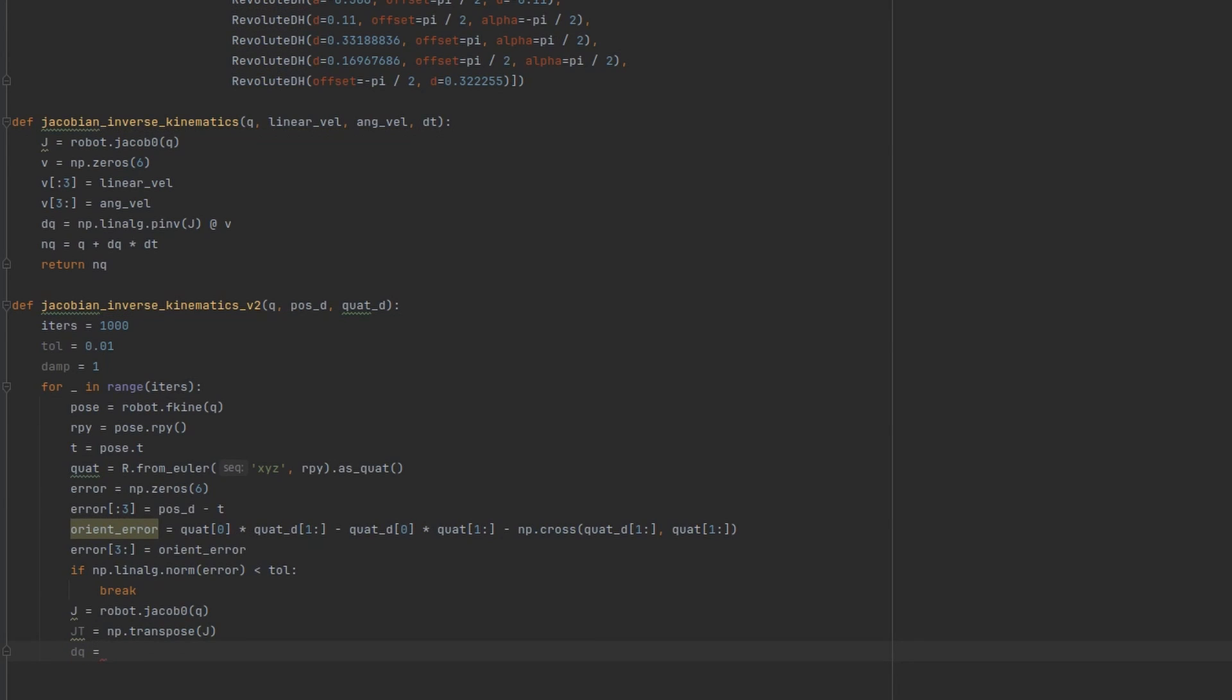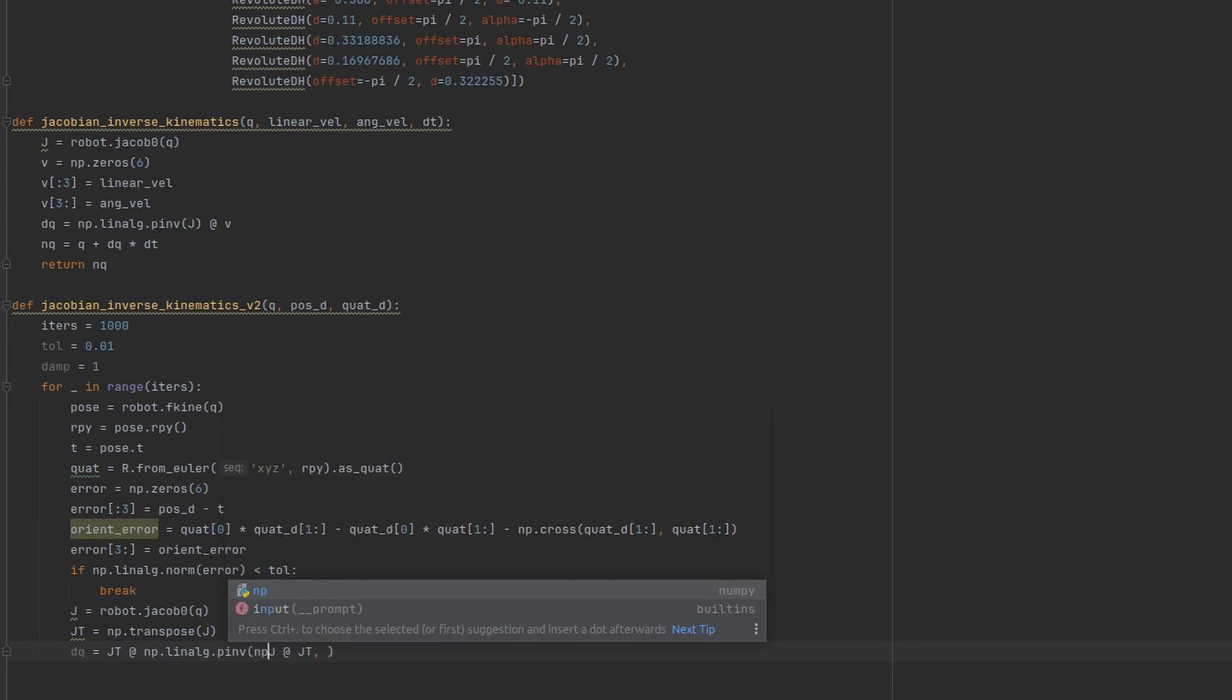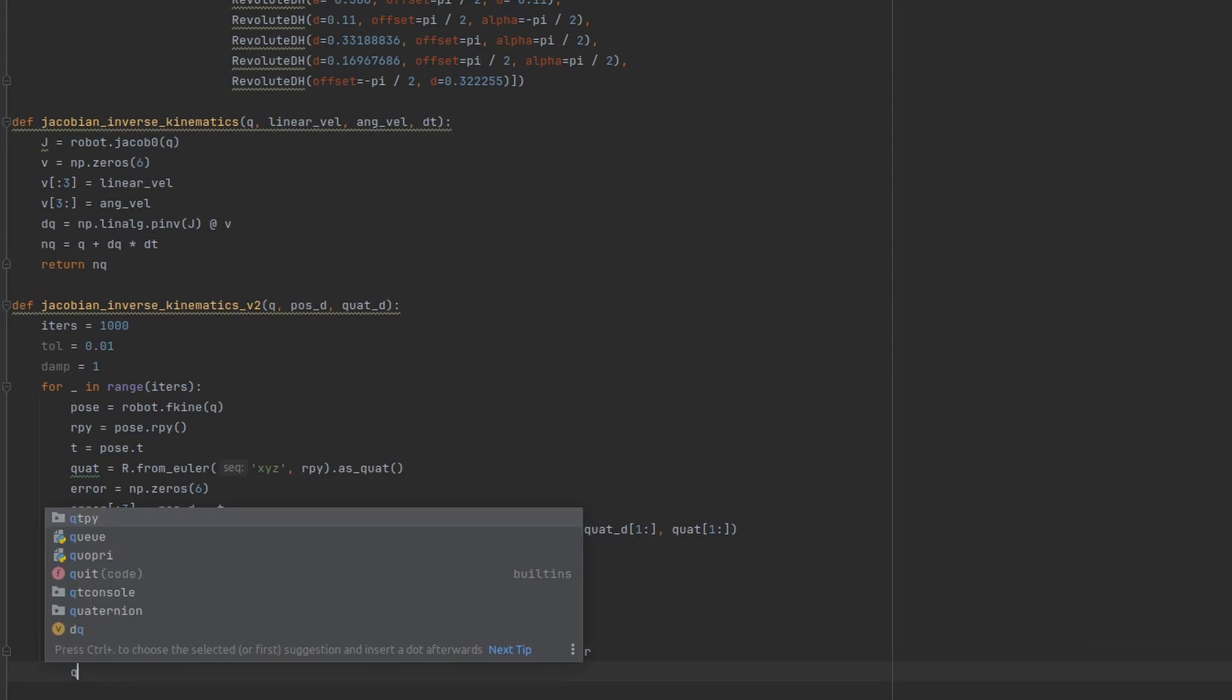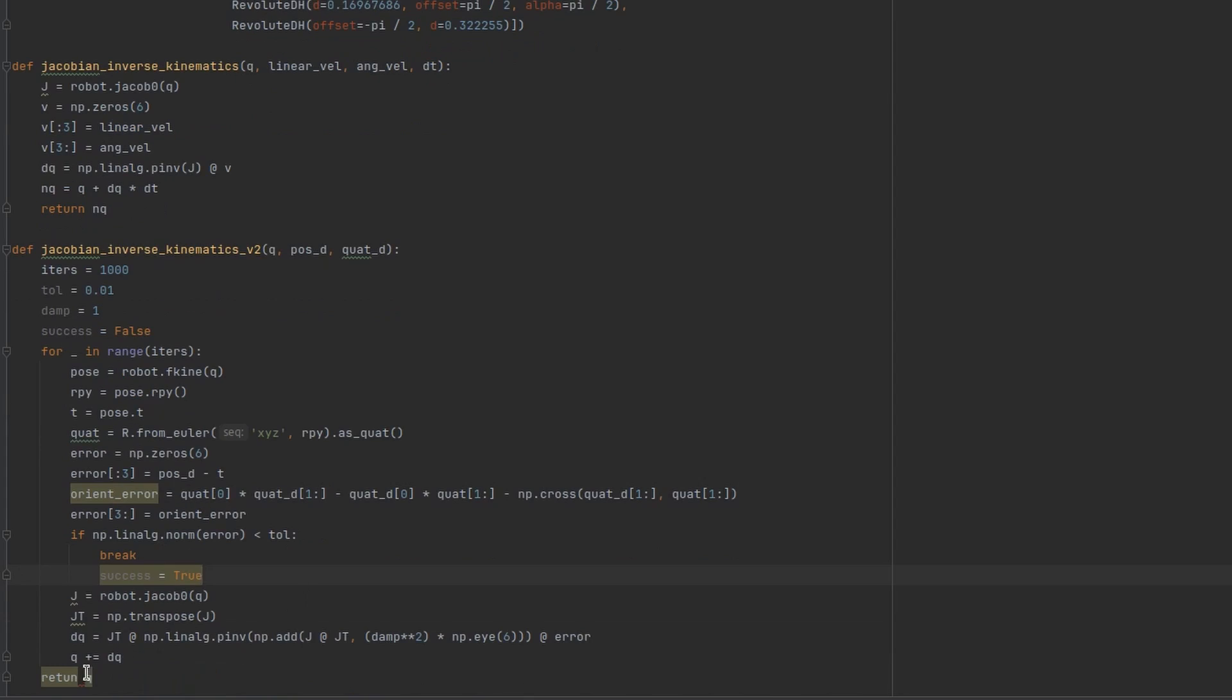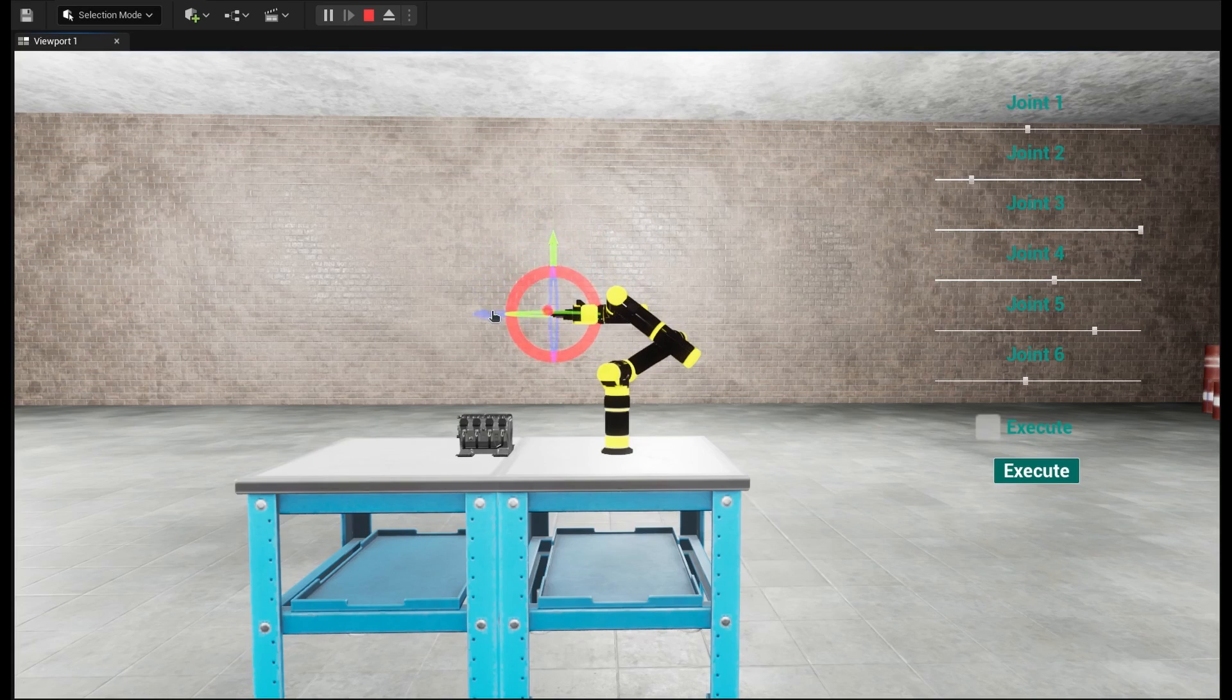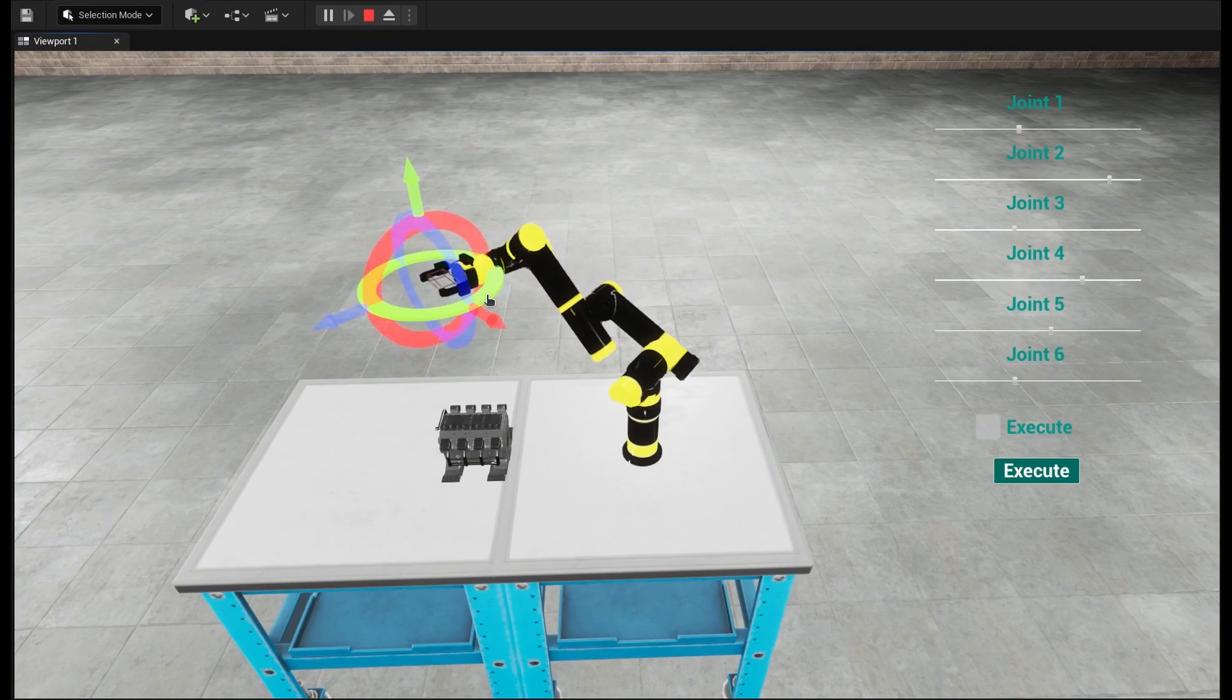And this is the formula that I showed you earlier. So let's see how this method works. As you can see it copes with singular configuration much better than pure pseudo-inverse.